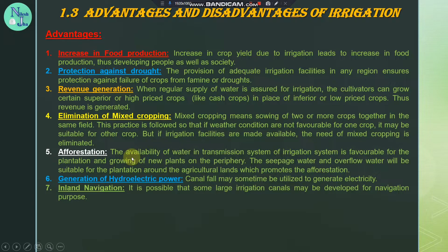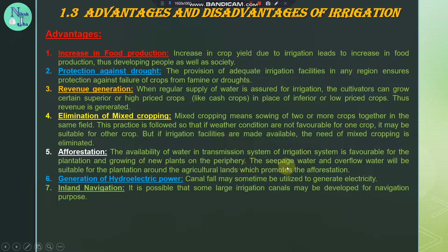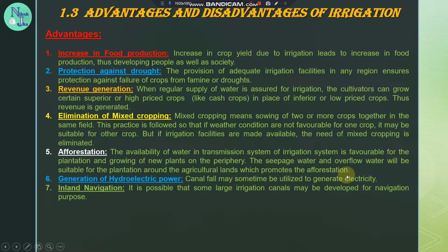Afforestation: the availability of water in the transmission system of an irrigation system is favorable for the plantation and growing of new plants on the periphery. The seepage water and overflow water will be suitable for plantation around the agricultural lands, which promotes afforestation.